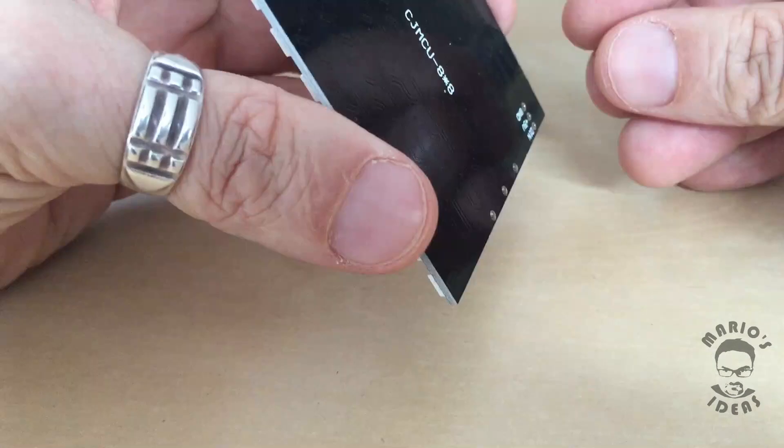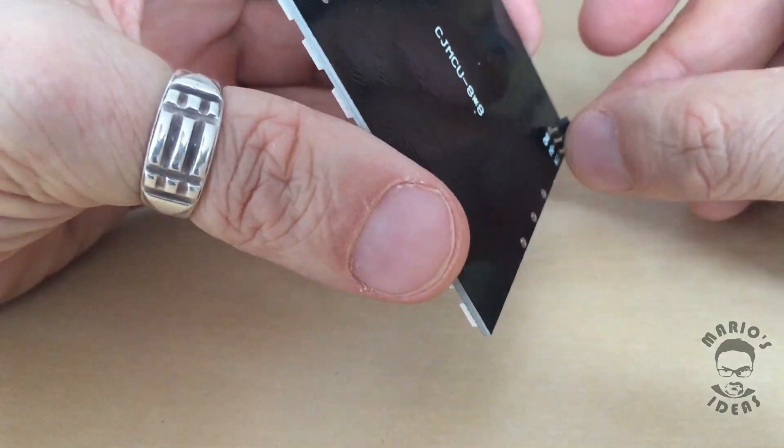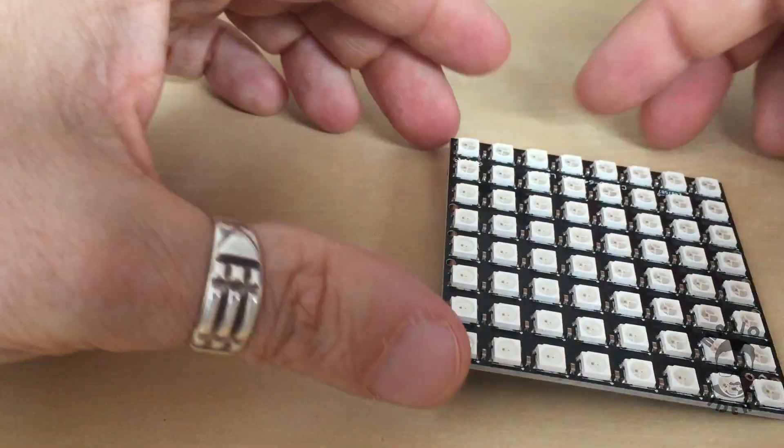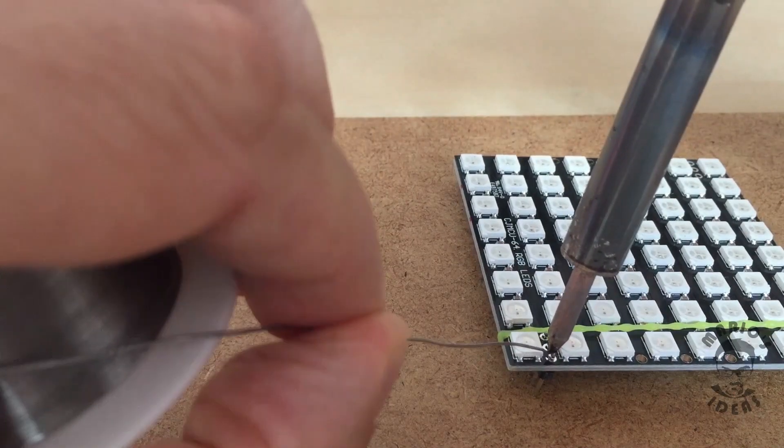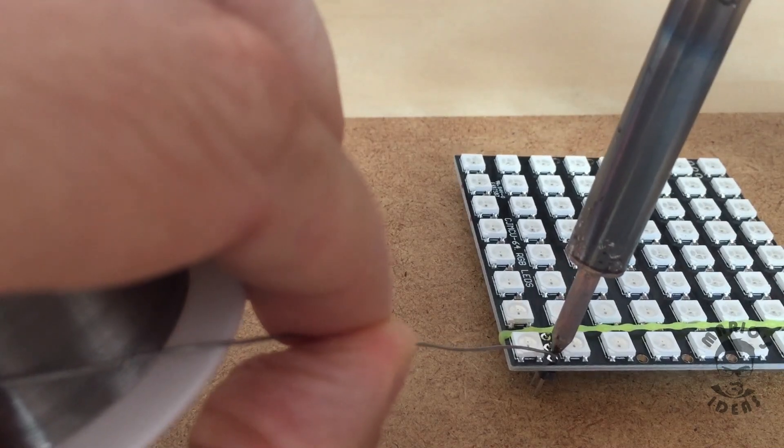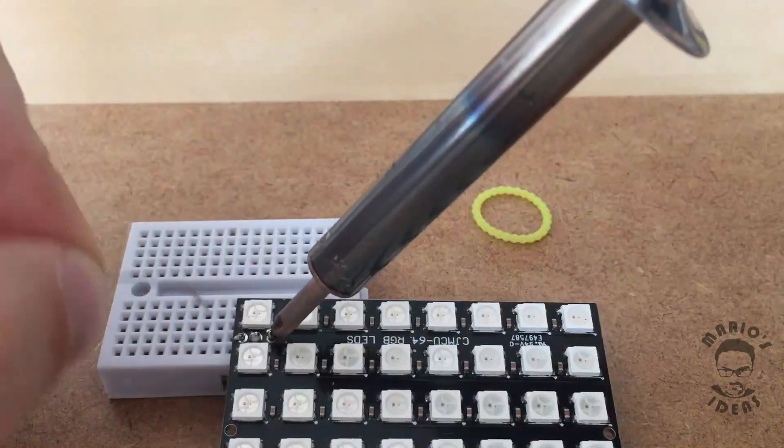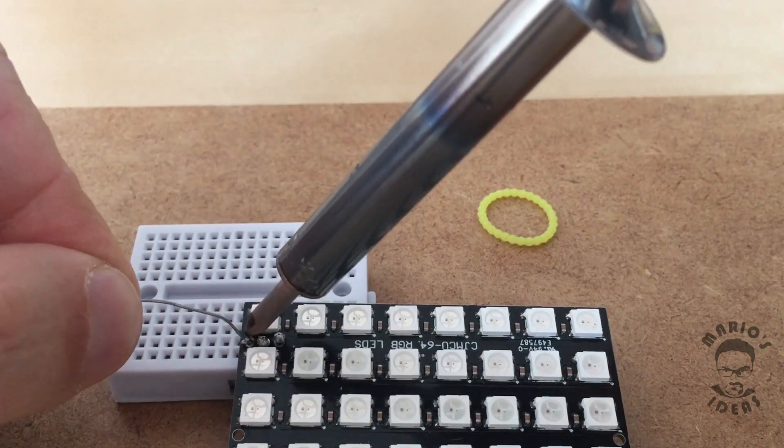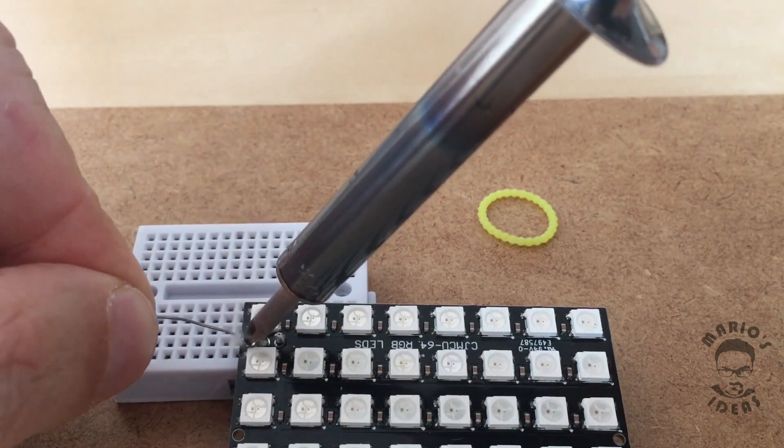To start working with matrix we need to solder those three input pins. For now I will be using this matrix as stand-alone so I will not solder output pins.